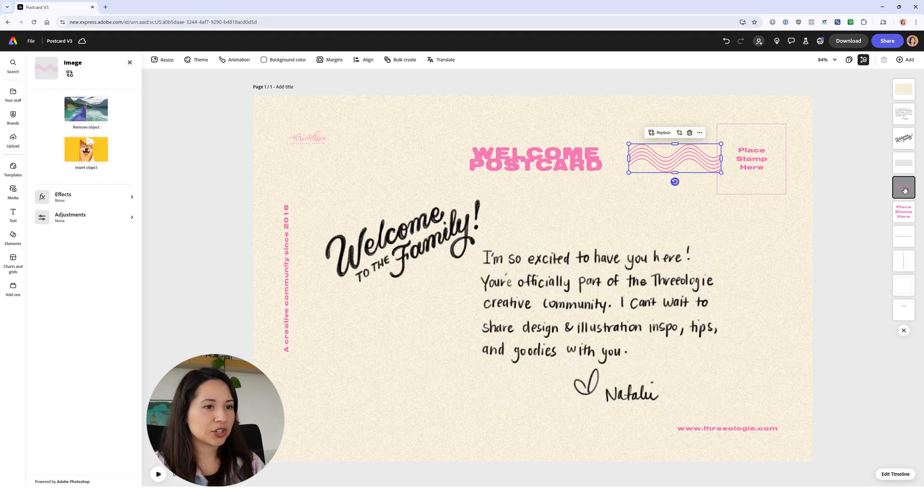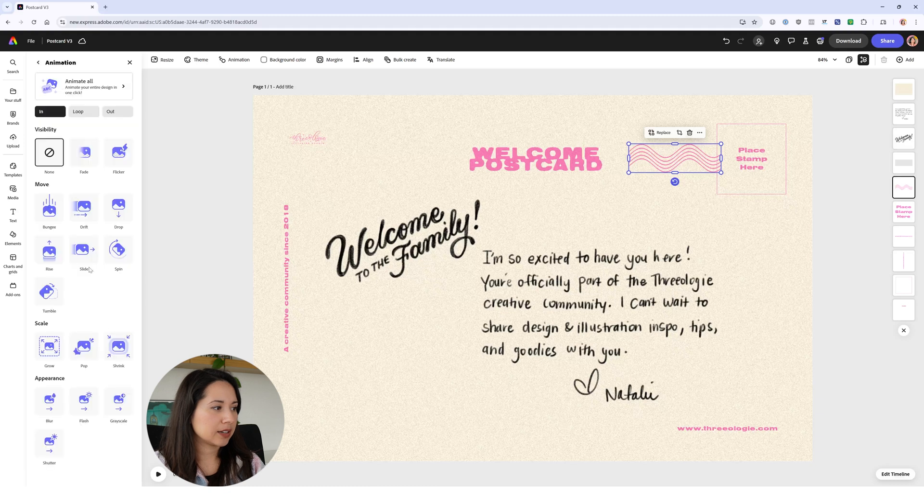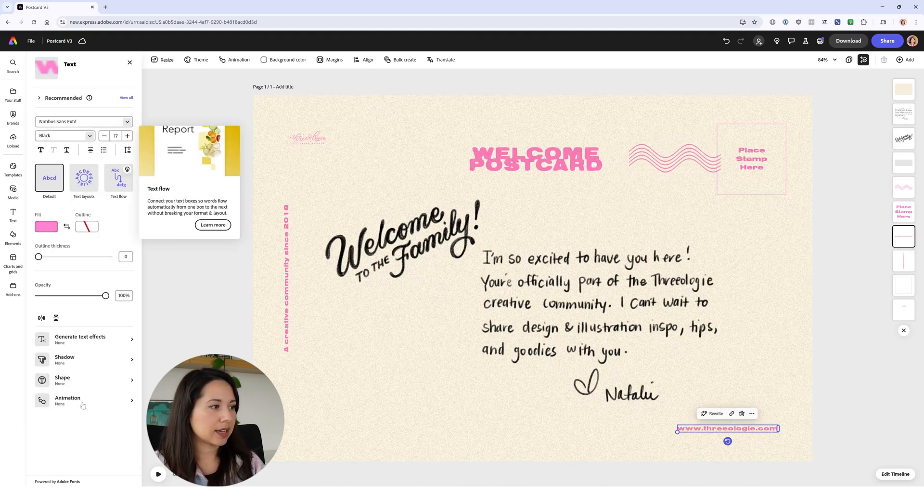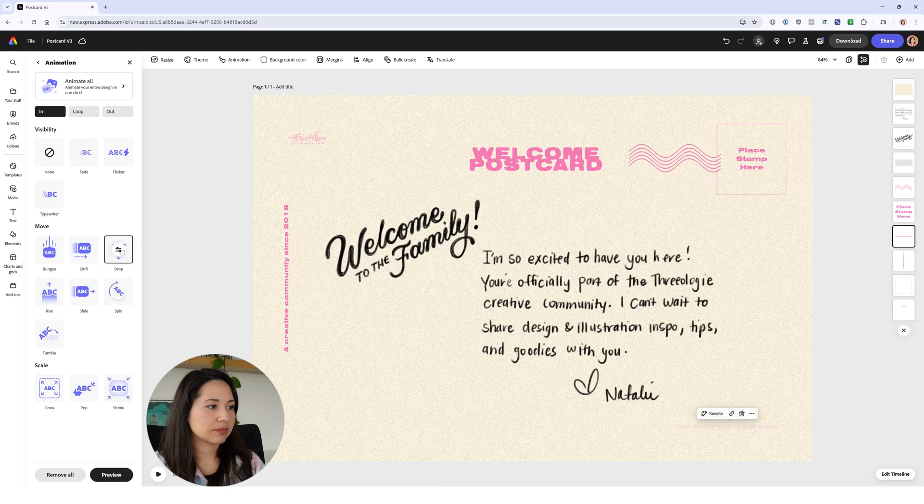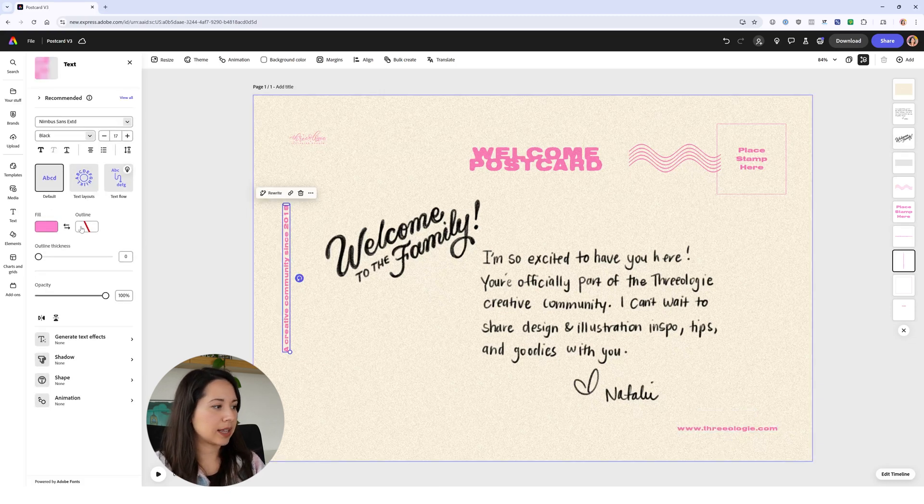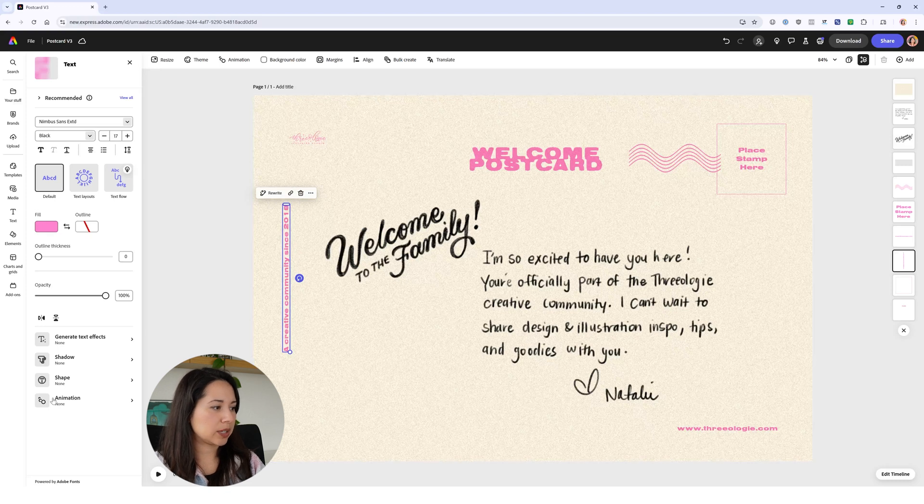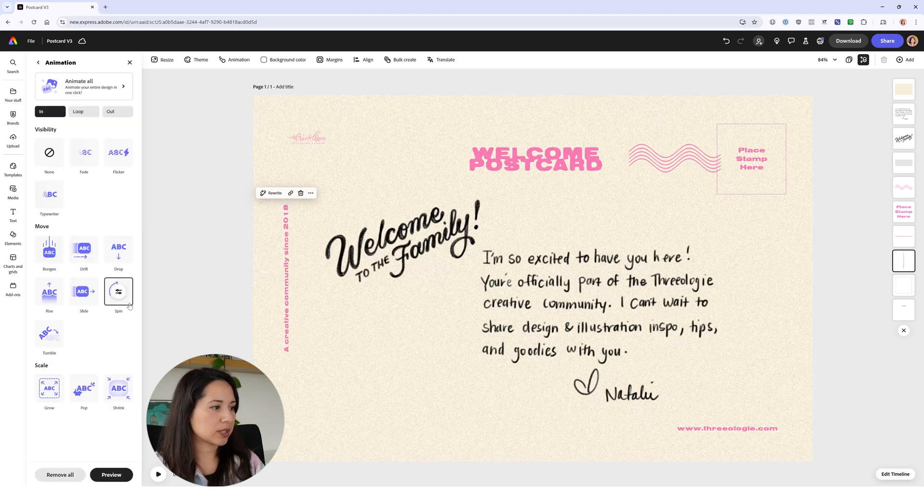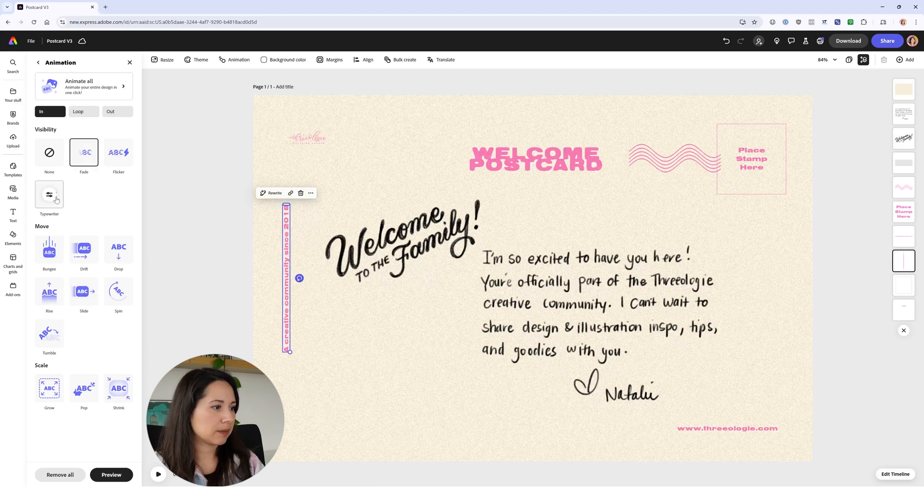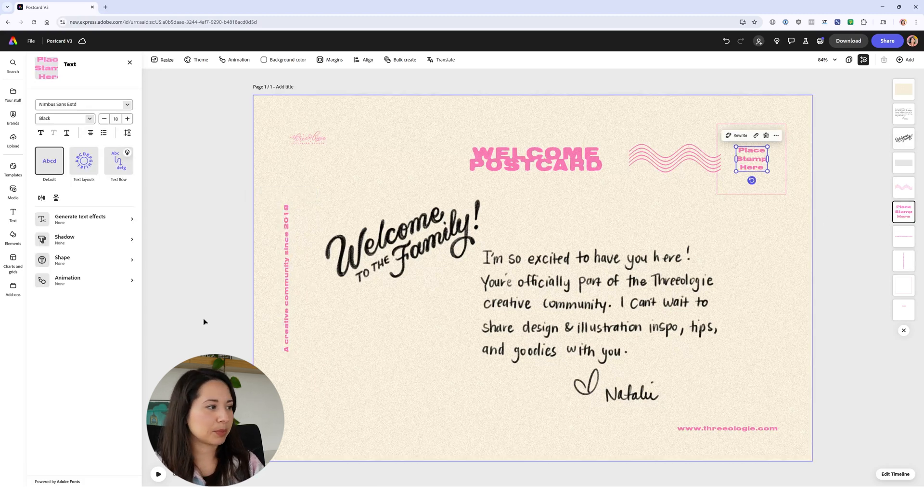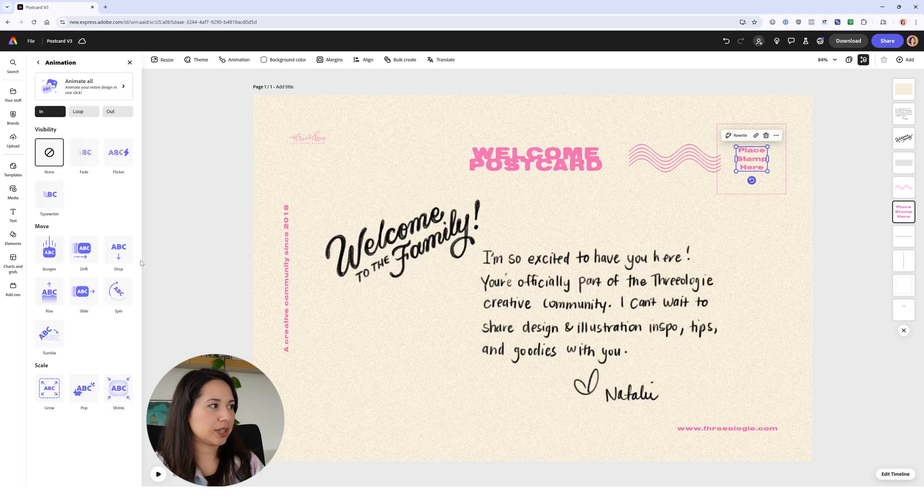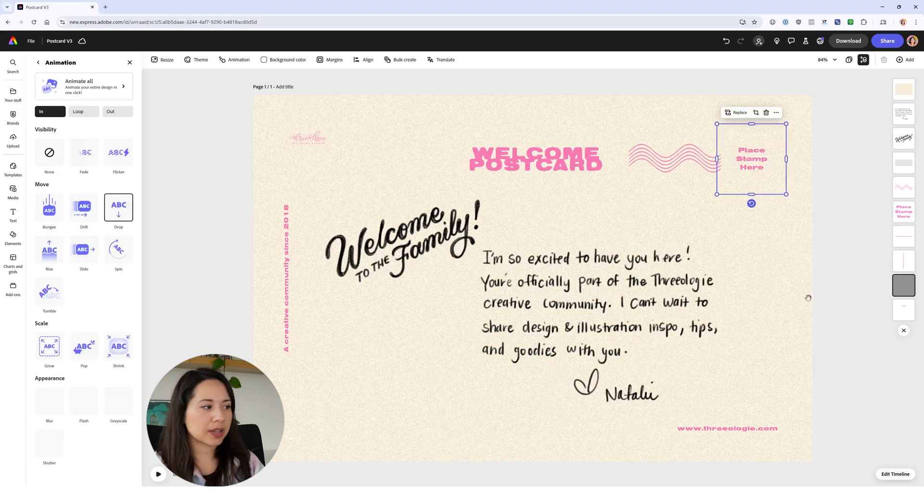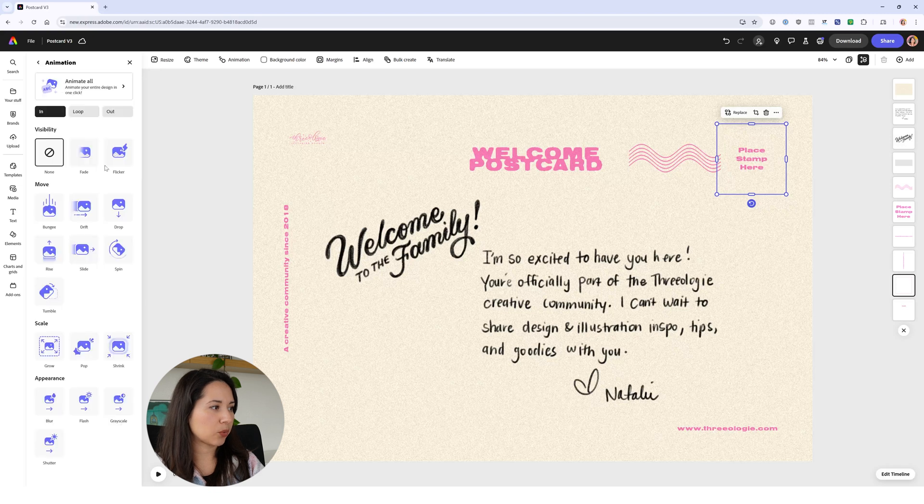Let's continue - maybe our little squiggly lines here will slide in. For our text I'm just selecting different ones I like, maybe a fade. For this one, creative community since 2018, maybe we could do a spin, a drop, slide. I kind of like the typewriter, that one's pretty cool. We'll do a drop.